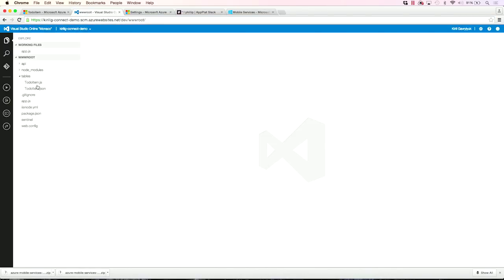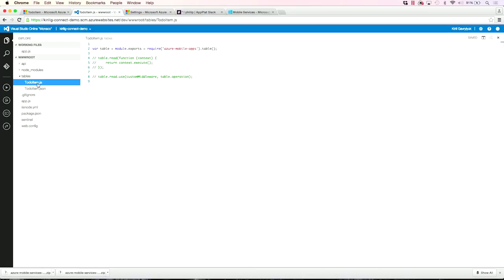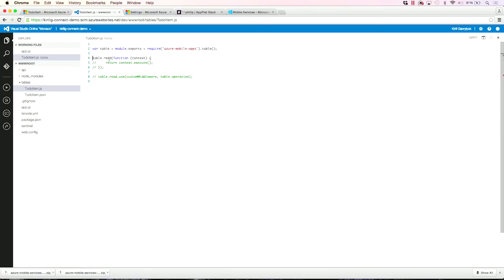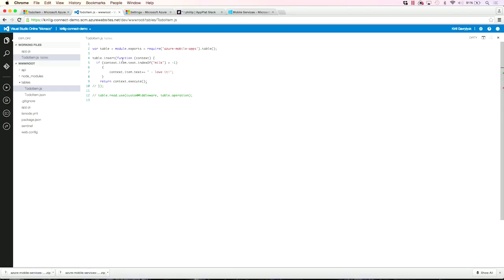And I see here to-do item placeholder. This is where I can add my code. So what I'm going to do is I'm going to add override insert operation. And I'm going to add a little bit check. So if there is any word milk in my to-do items, I'm going to add some silly emotional statement about milk. Great.